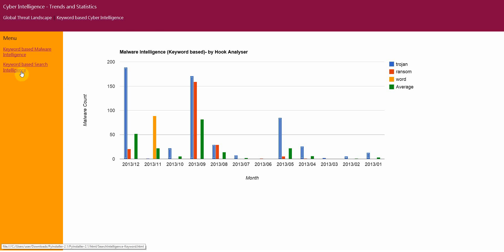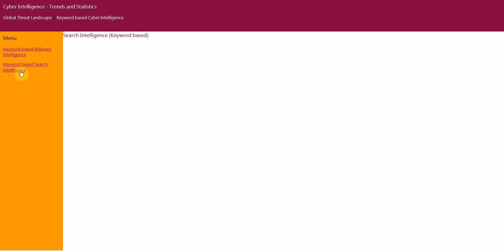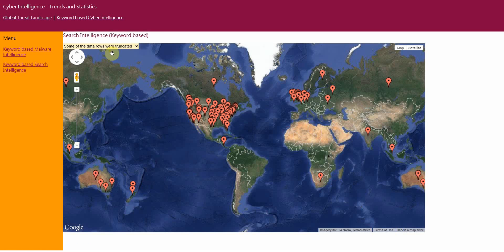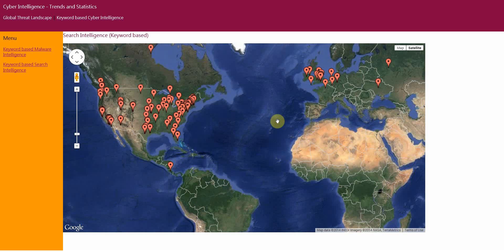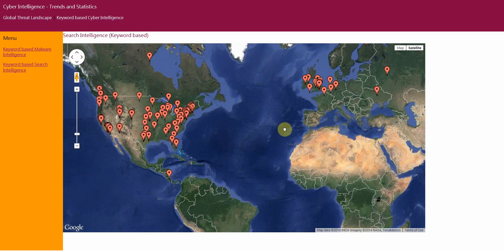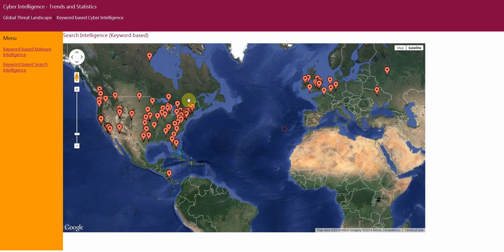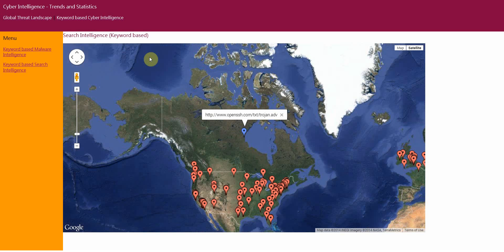The next option is the Keyword Based Cyber Intelligence which would allow you to exactly find out where that keyword information is geographically located. For example, for one of the keywords, you would see there is information available on this website.